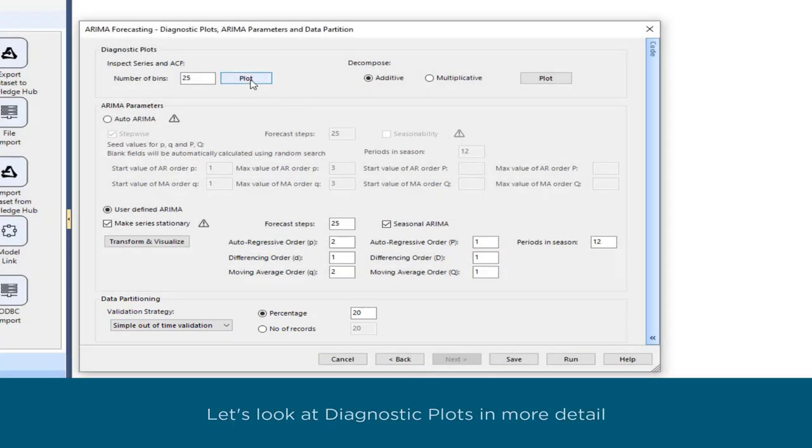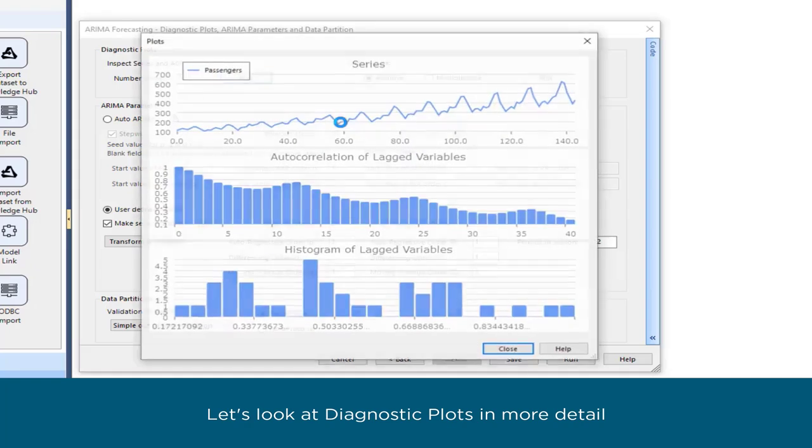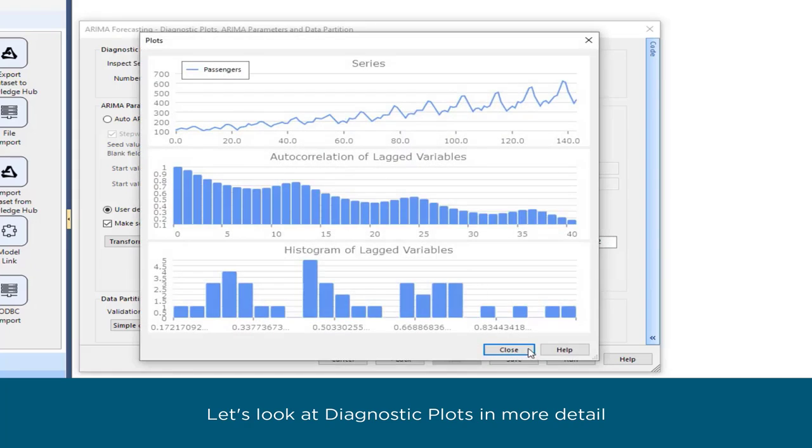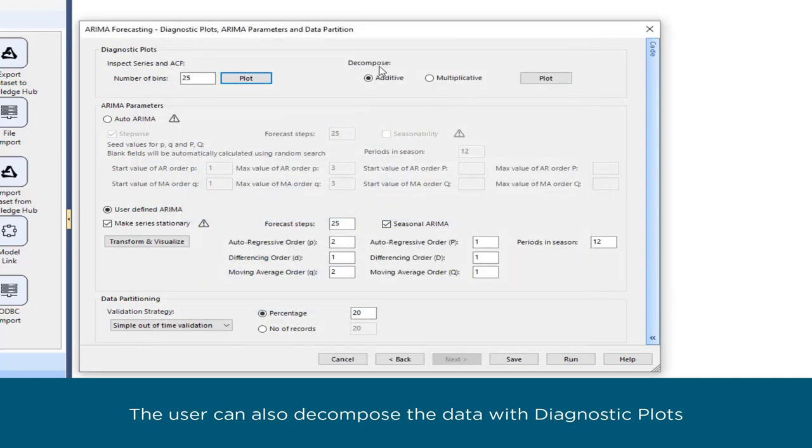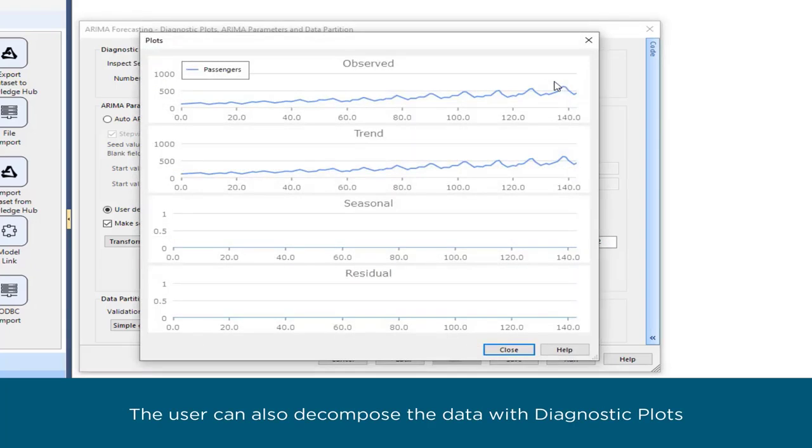Let's look at Diagnostic Plots in more detail. The user can also decompose the data with Diagnostic Plots.